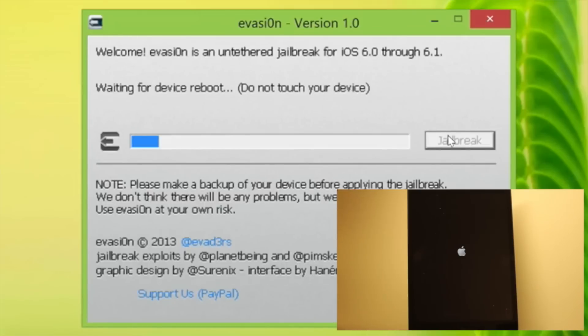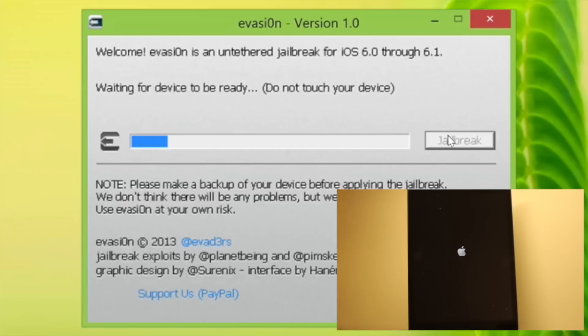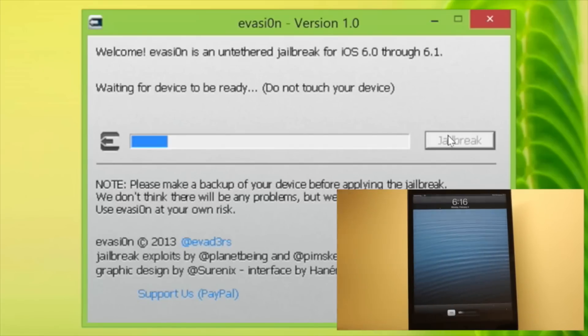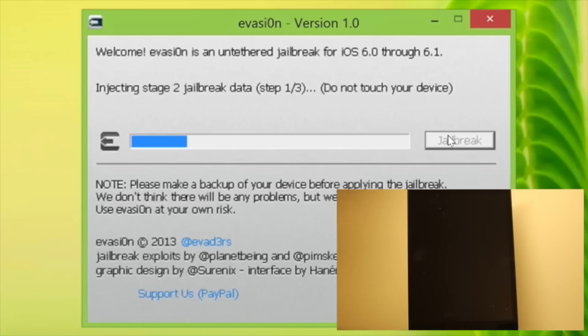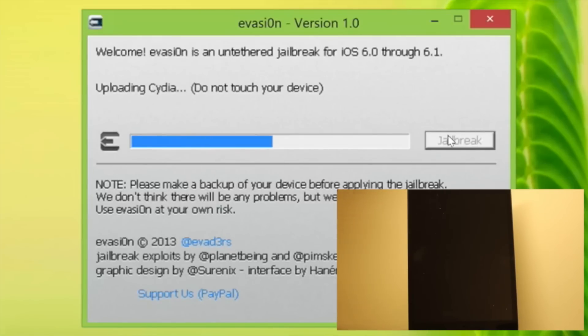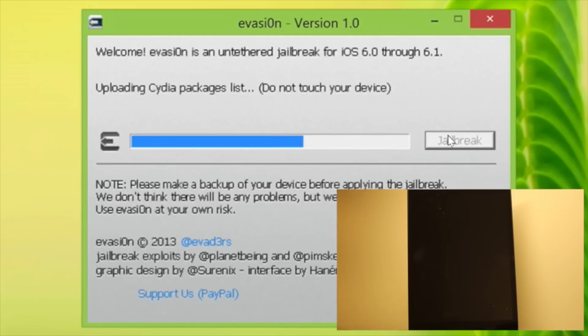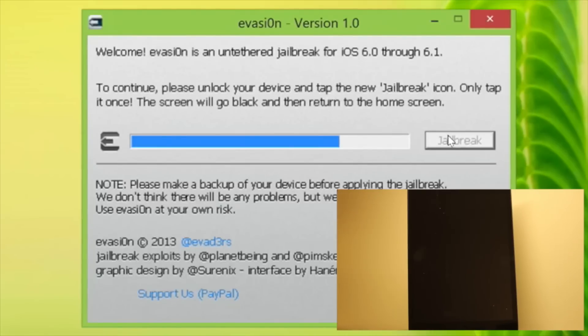And you can see in the bottom right hand corner, I have a screenshot or a video of my device so you guys can kind of see if your device matches up with what's going on on my screen. So make sure all the messages match up. Uploading Cydia now, uploading Cydia packages list. And that's pretty much all with this step.